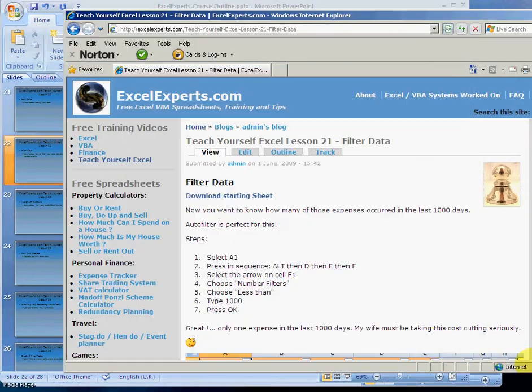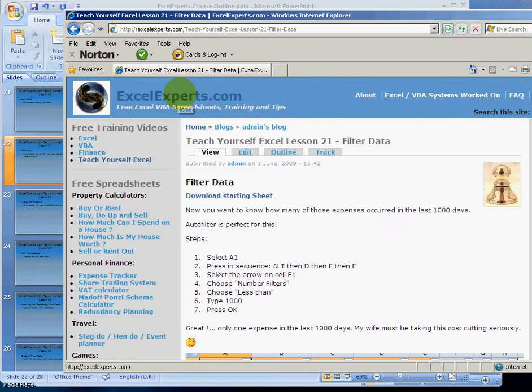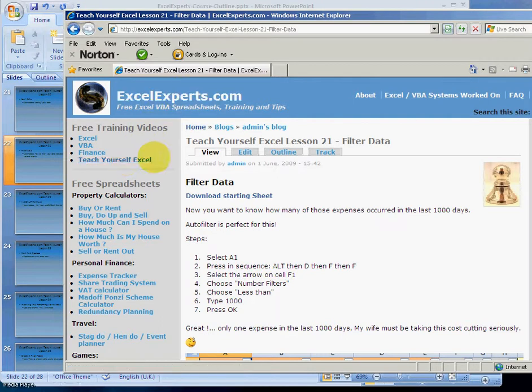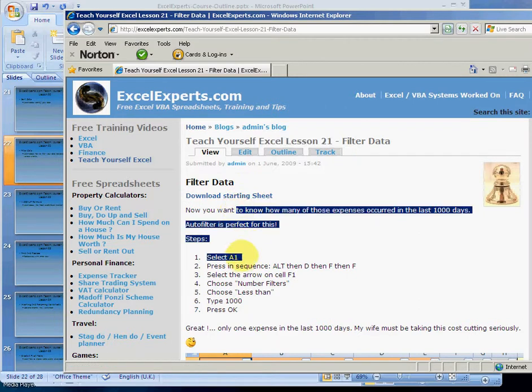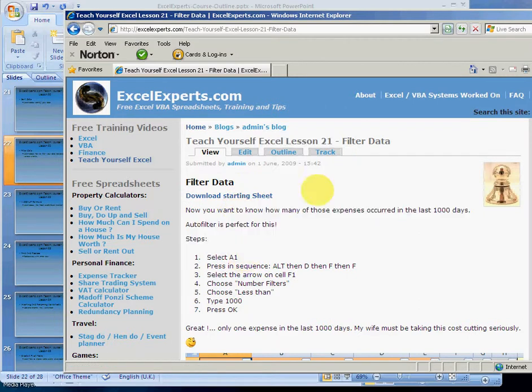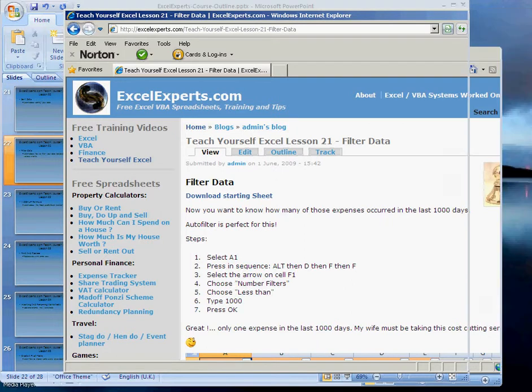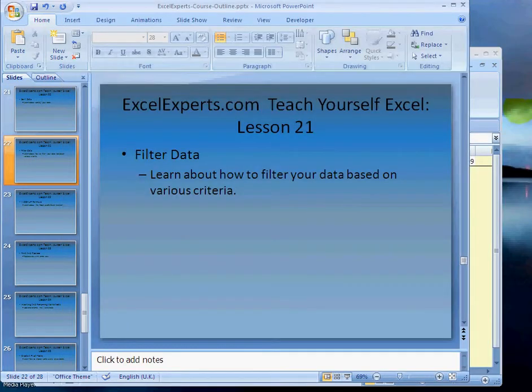To follow along with this lesson, go to ExcelExperts.com, Teach Yourself Excel, choose lesson number 21, download the starting sheet, and then follow the step-by-step instructions which I'm going to take you through right now.